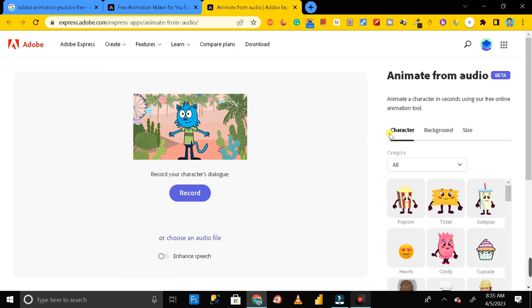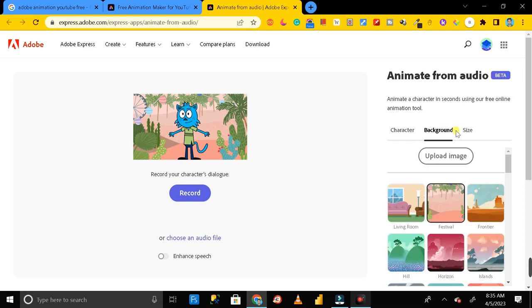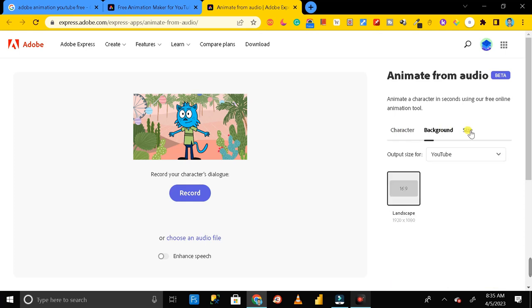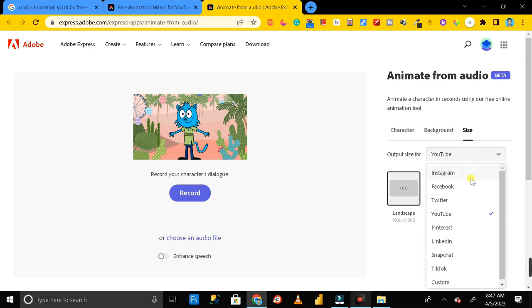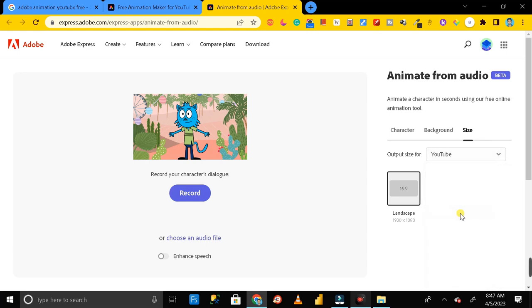First of all, here you can see we have three options: one is character, then next is background, and another is size. First of all you have to decide for what purpose you want to create this animated video, whether it is for YouTube or Instagram or Facebook or any other platform. So let me select YouTube first because I want to create an animated video for YouTube.